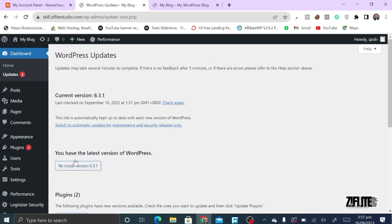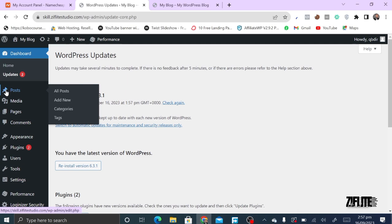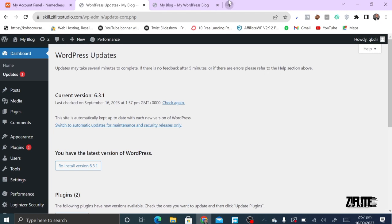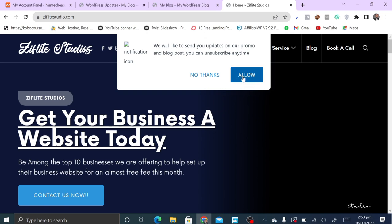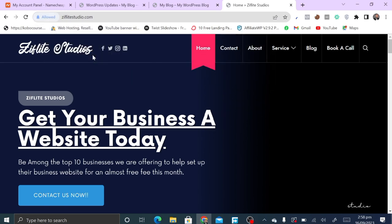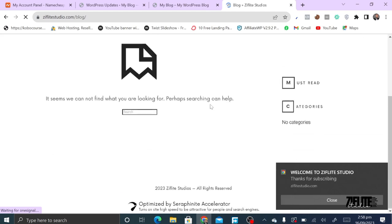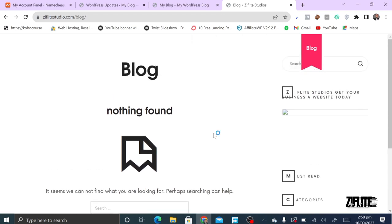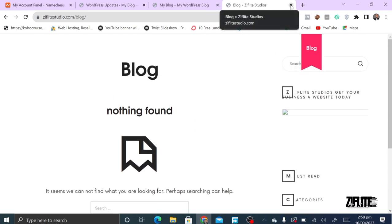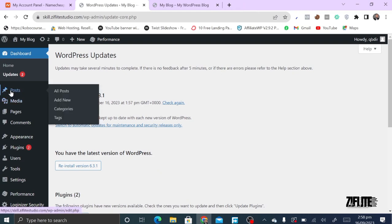The next thing I want to talk about is Posts. Your posts help you publish blog content. For example, on our site, The Fly Studios, everything you're posting in your blog will appear on your blog page. So posts are what appears on the blog — if you have a news blog, for instance, that's what they normally use.